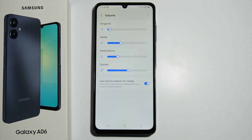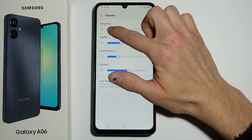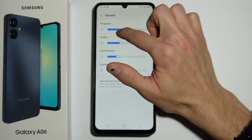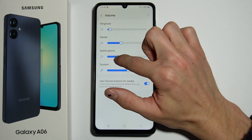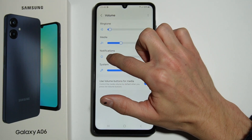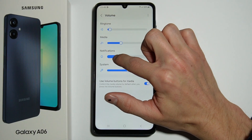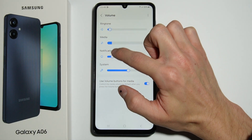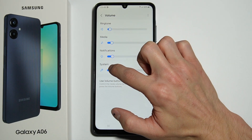Then you have Volume. Right here you can adjust the volume for Ringtone, Notifications, Media, and System.